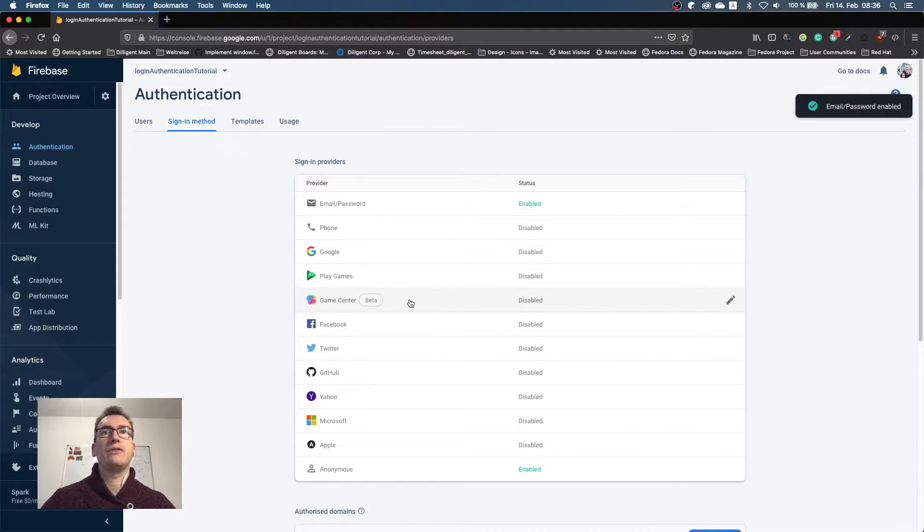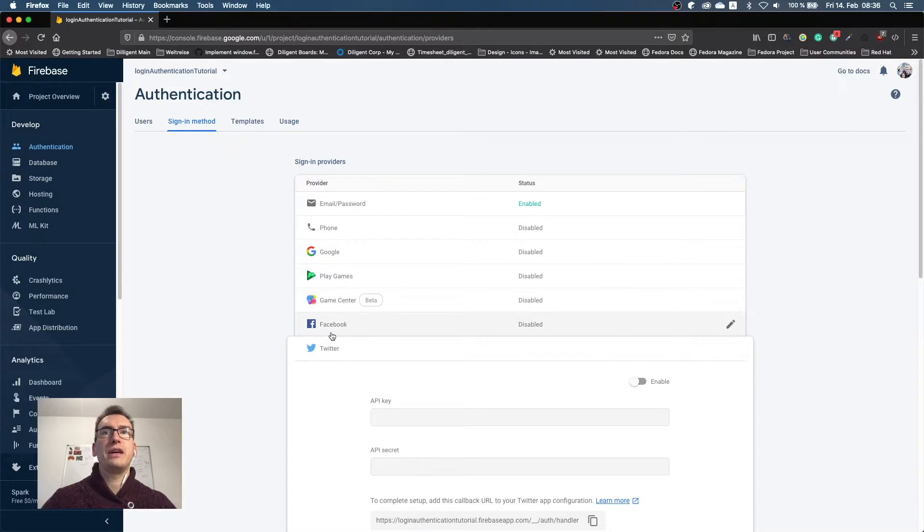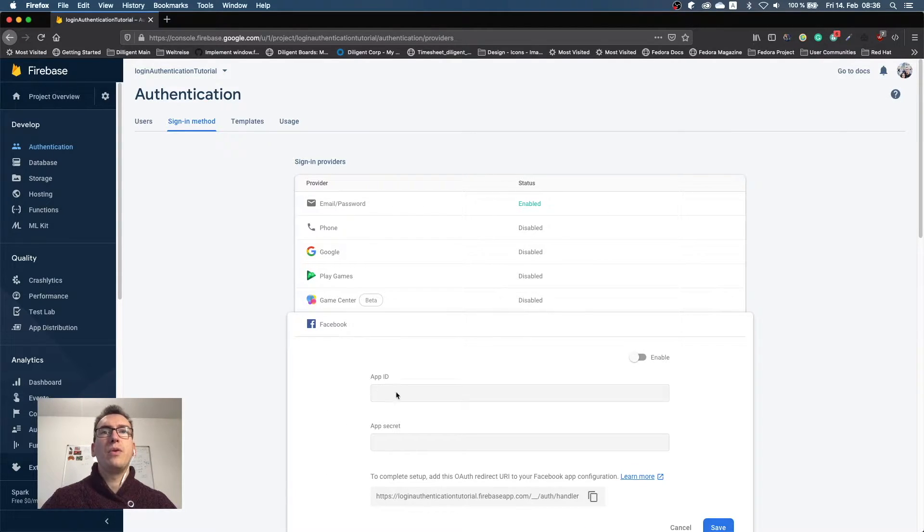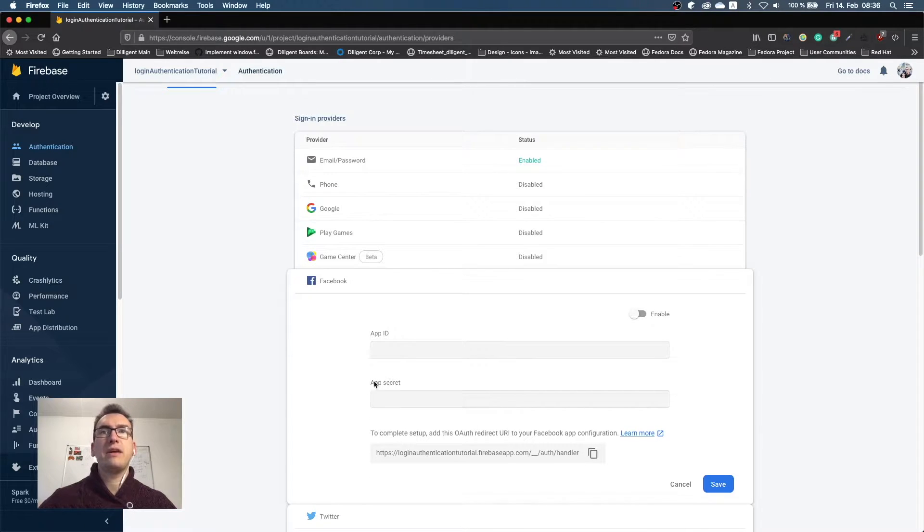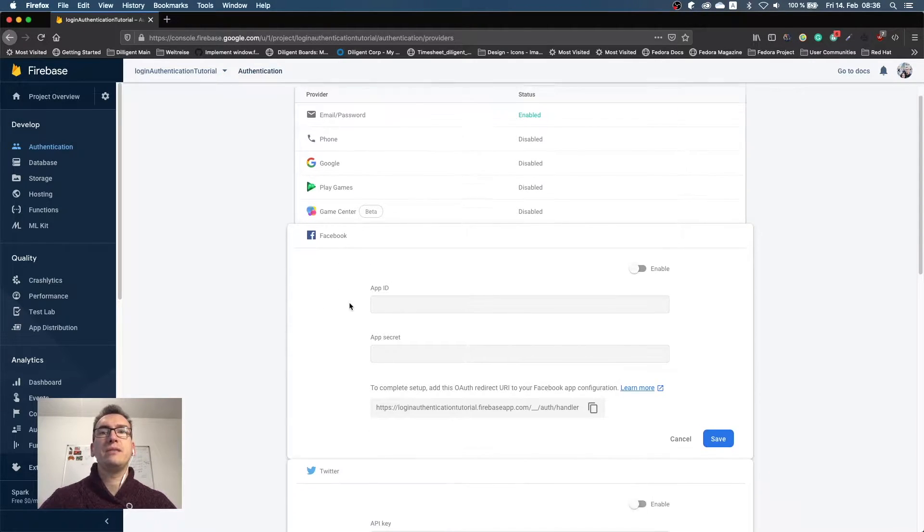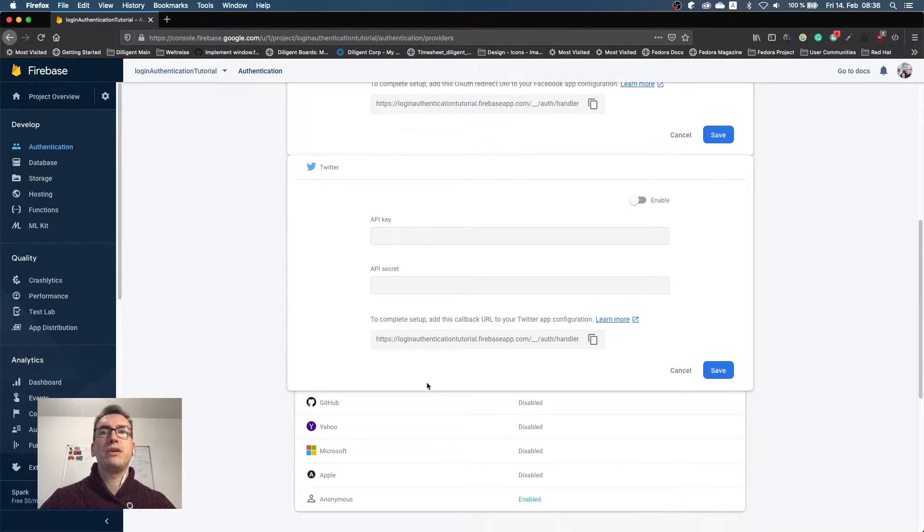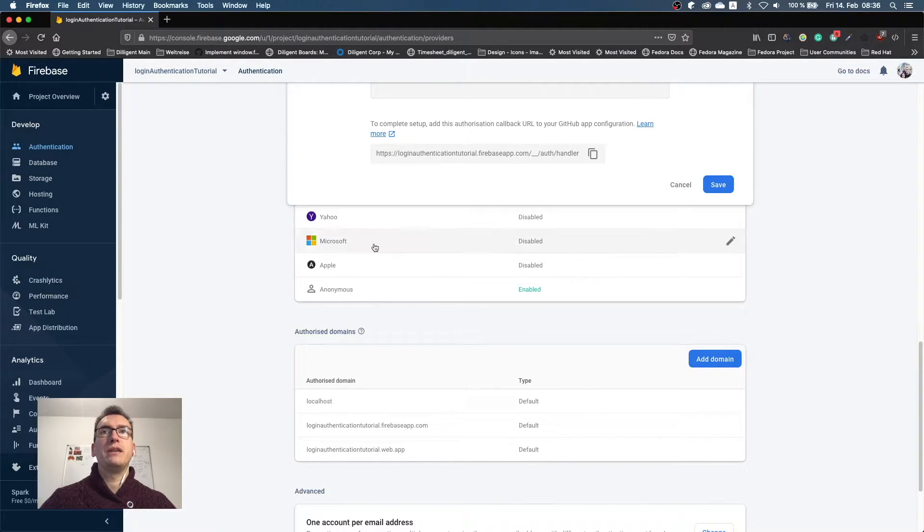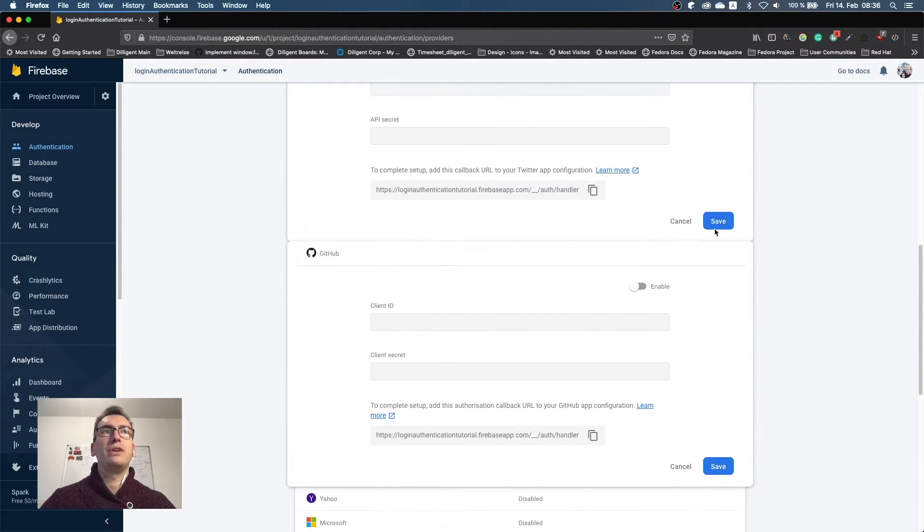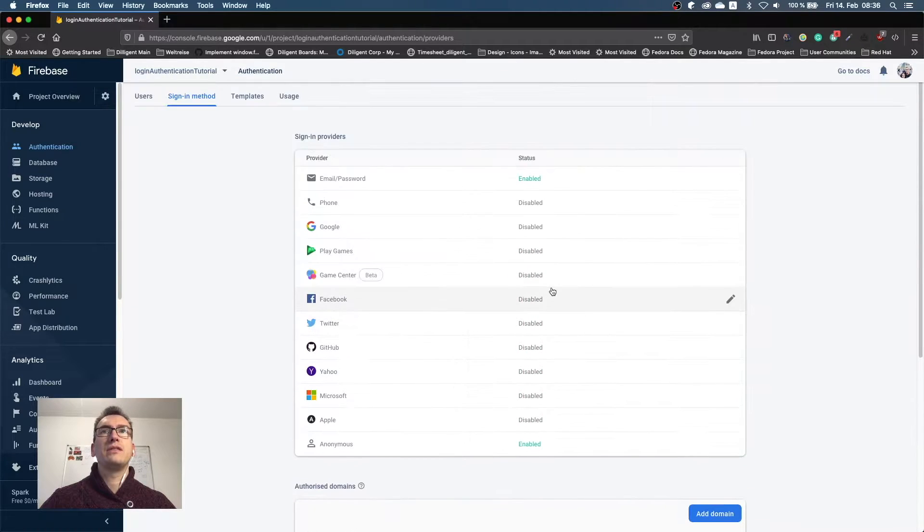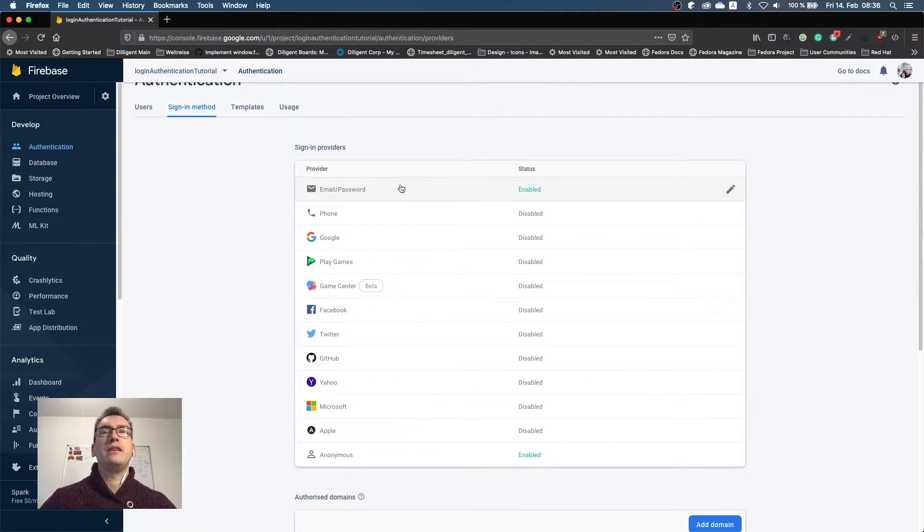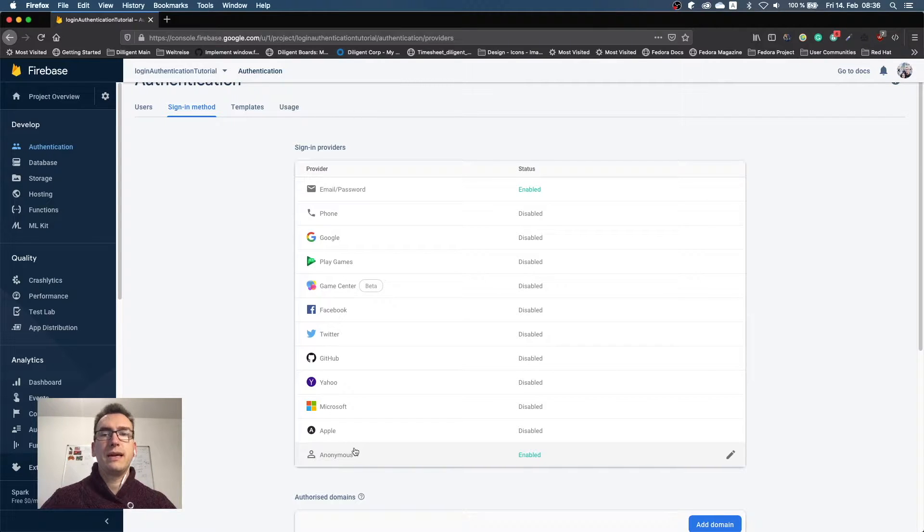You also have OAuth education like Twitter and Facebook where you have to provide an app ID that you create in the application from Facebook or Twitter. You can learn more about that topic, and also for GitHub and all the other stuff. But we are mostly interested today in the email and password, and I also take the anonymous function just in case.